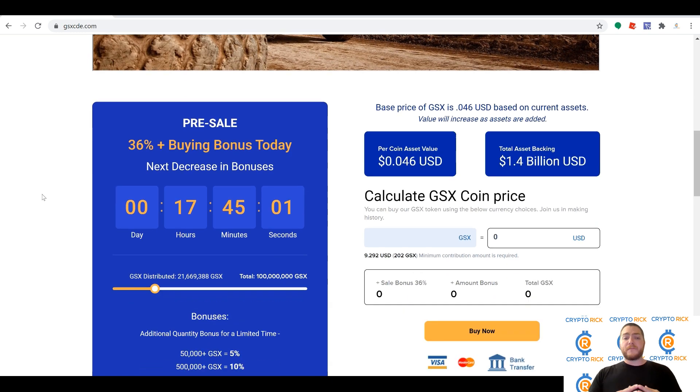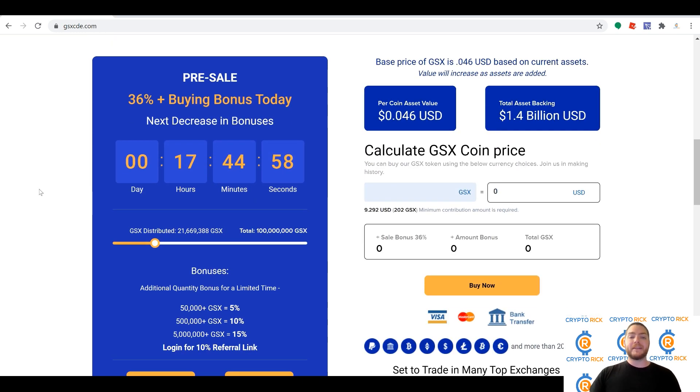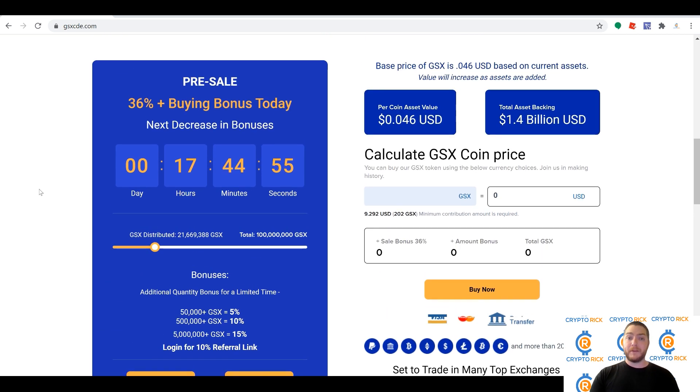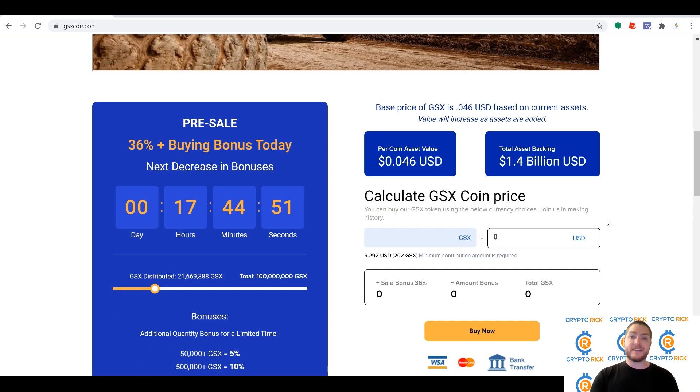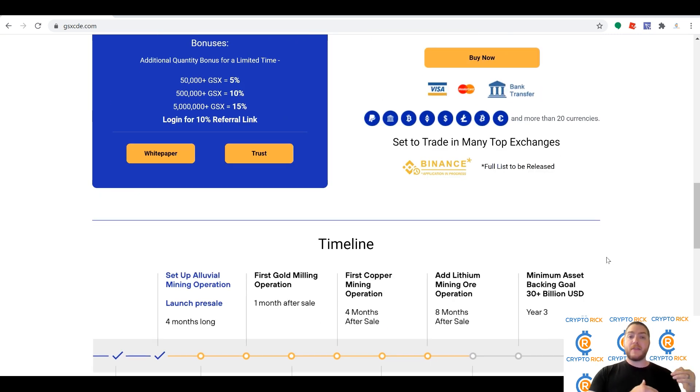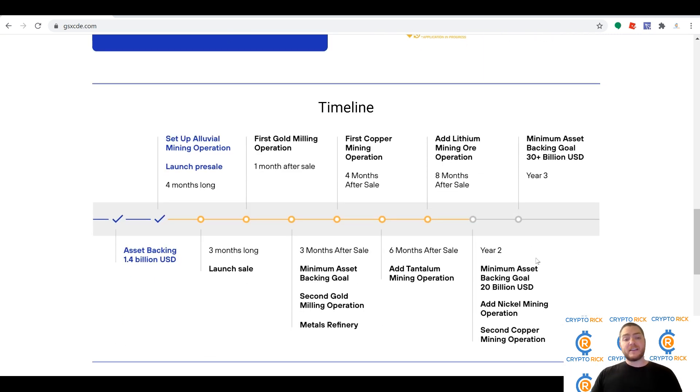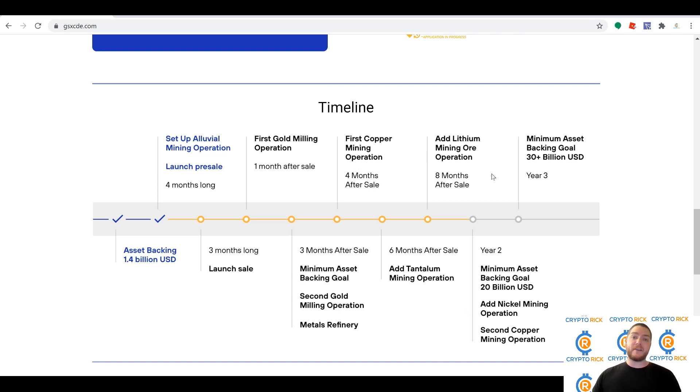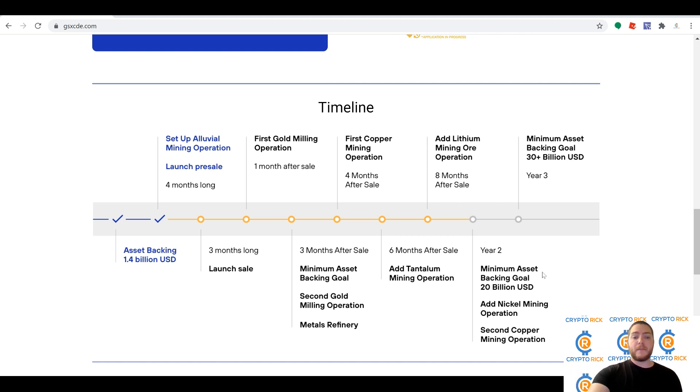The first year minimum goal is $7 billion in assets. That's up from the $1.4 billion that they already have. Yes, $1.4 billion dollars in assets already there. After that, second year we're looking for $20 billion, third year $30 billion. So this is going to continue to climb, continue to increase in value, continue to not just be stable but increase at a great rate.